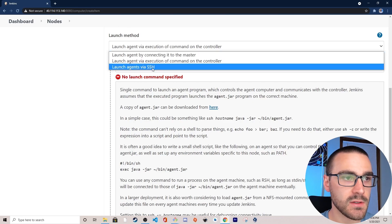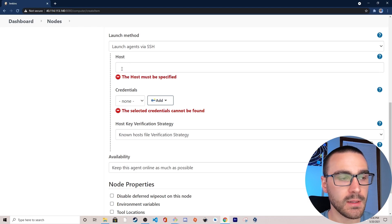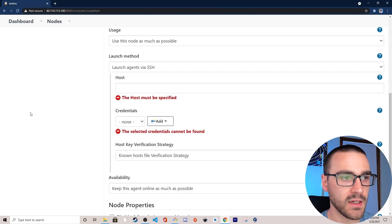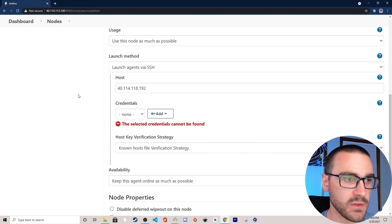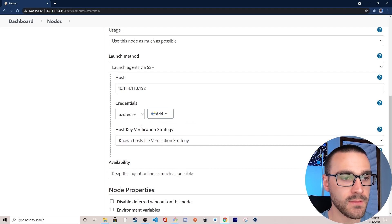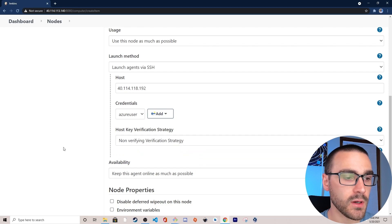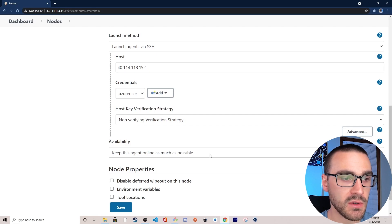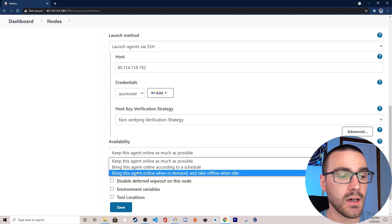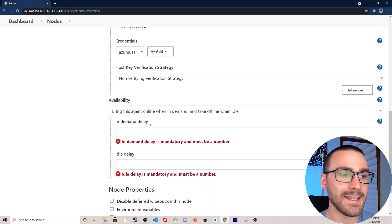I'm going to use launch agents via SSH for this first Jenkins node. In the host field I'm going to specify the IP of the Jenkins agent node, which is an Azure VM. I've already copied this VM's IP address, so I'll paste it into the host field. For credentials I'll select the private key we created earlier. For host key verification strategy, I'm going to select non-verifying verification strategy.